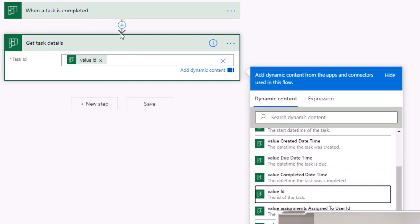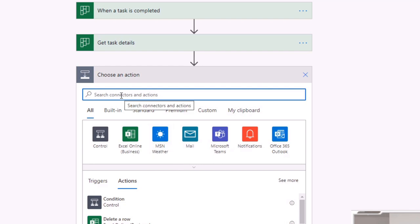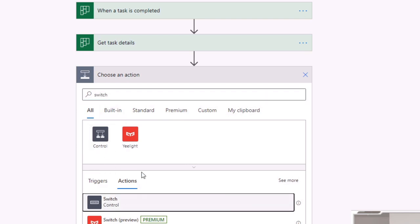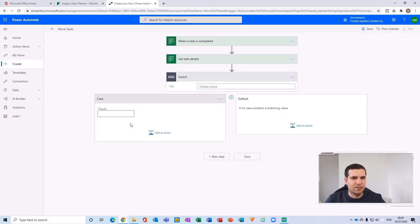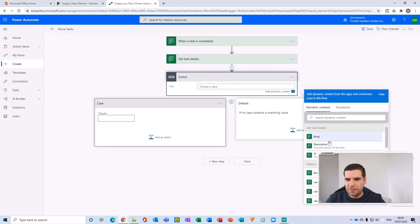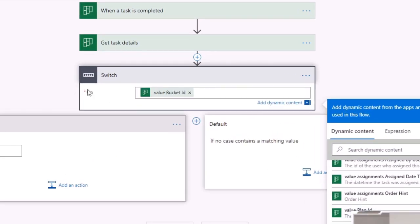Then we add another step — a Switch condition. The Switch needs to be based on the bucket ID. In the dynamic content, find the completed task and select the bucket ID field, called 'Value Bucket ID,' and put that into the Switch. This lets us determine which bucket the completed task was sitting in.